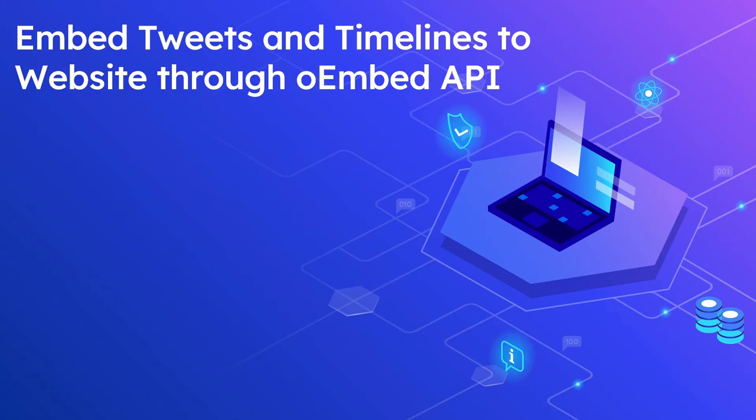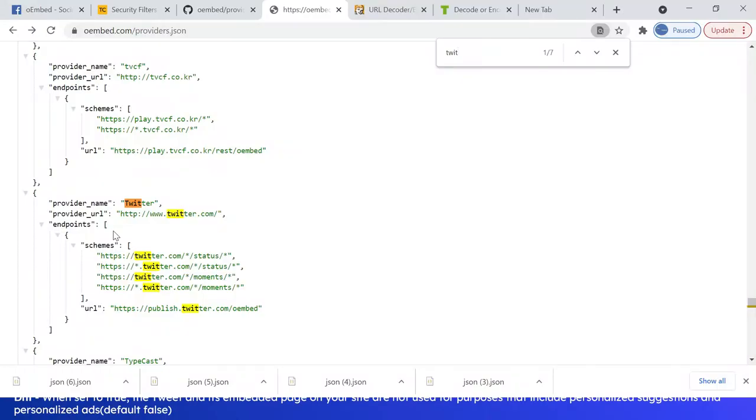The tweets and timelines can be embedded into a website in multiple ways. The oEmbed API helps to embed dynamic tweets and timelines programmatically through tweet ID or URL. In the last video we saw the details on oEmbed API for Twitter.